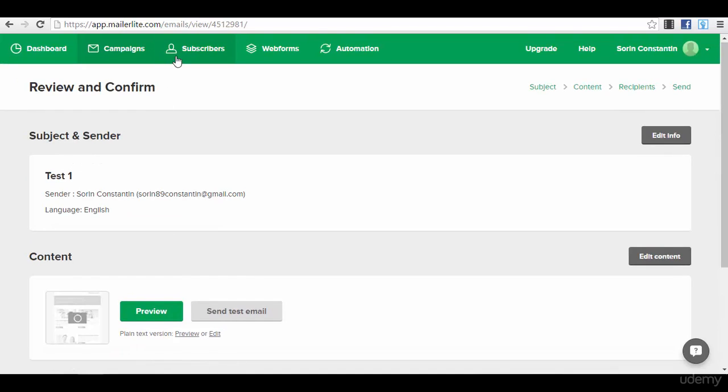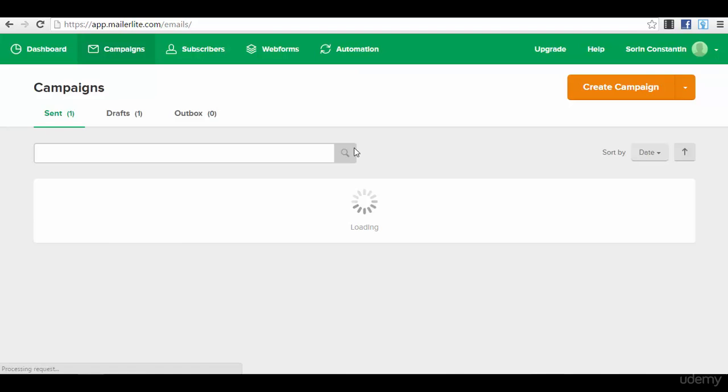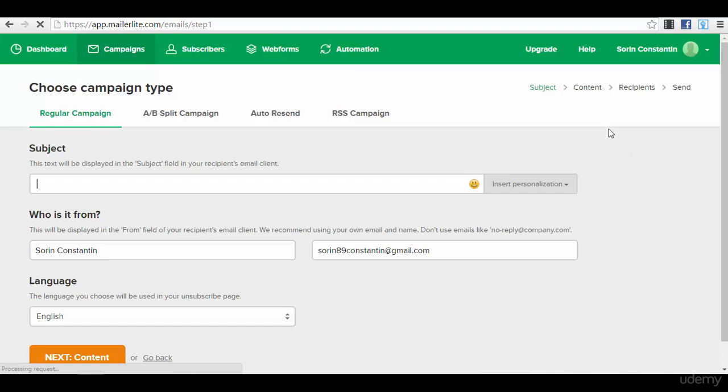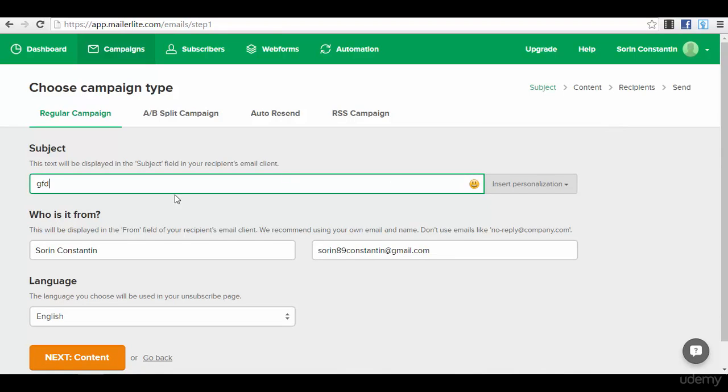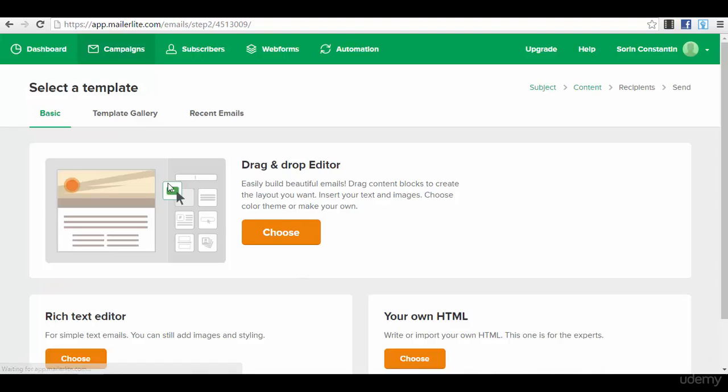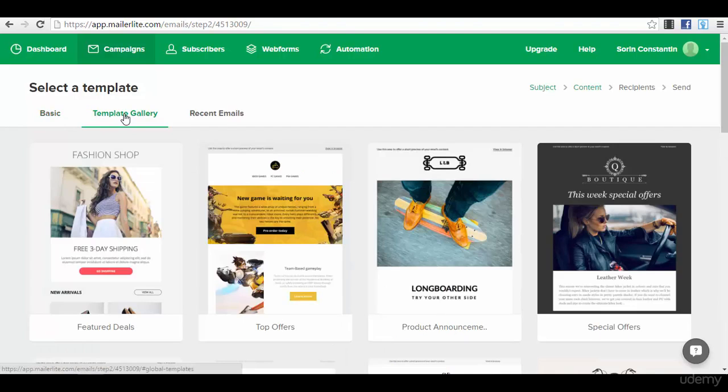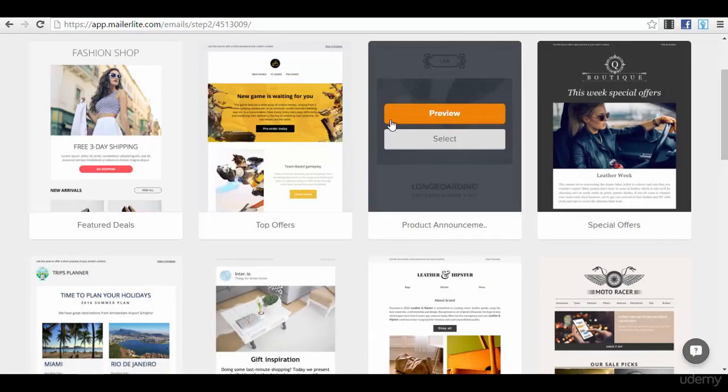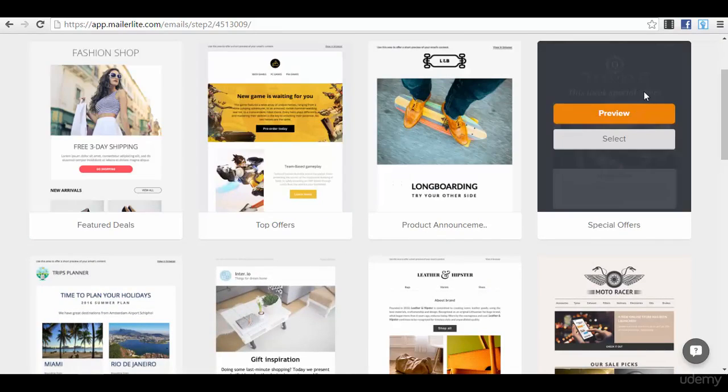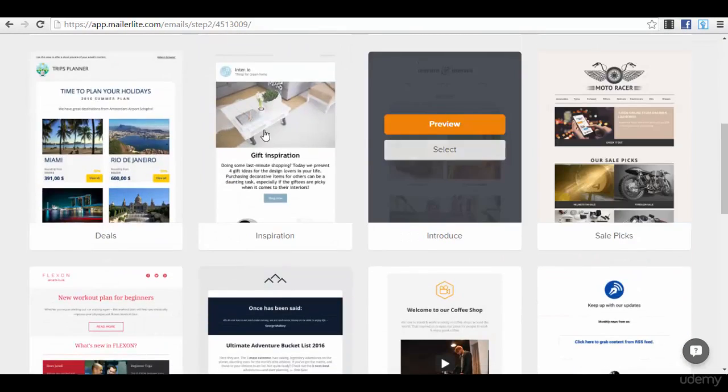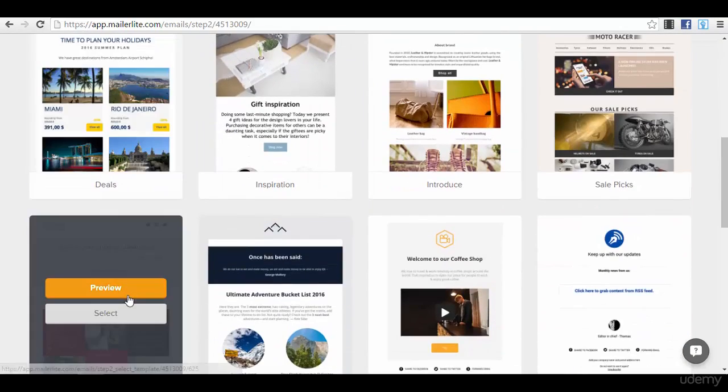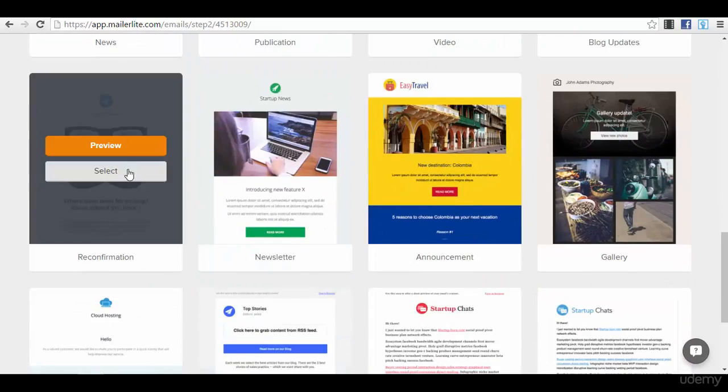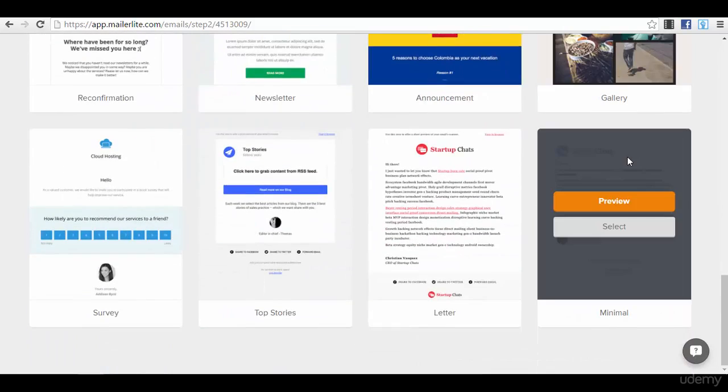Now let me show you how you can create the other type of emails, to choose from a template. Next, content, let's see the template gallery because you have some pretty nice templates that you can use. So you can see your templates here of different types of emails.